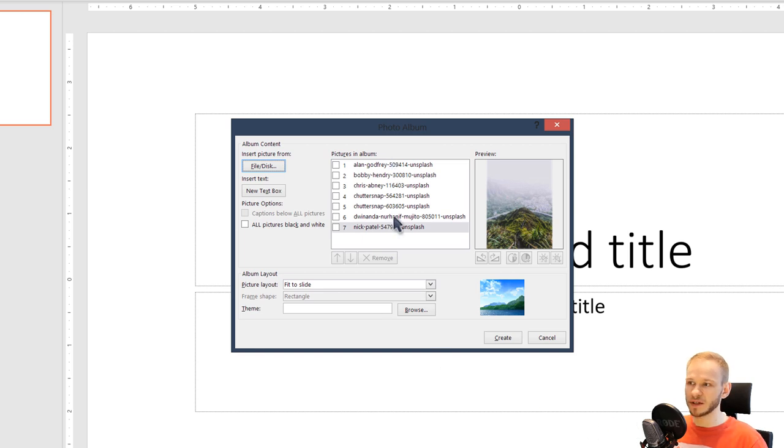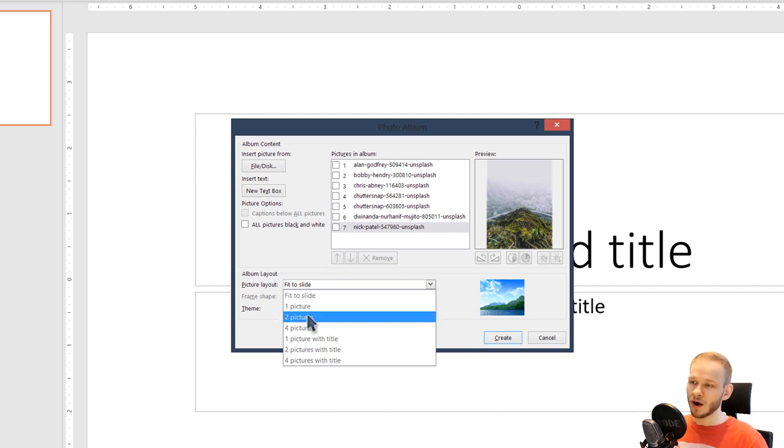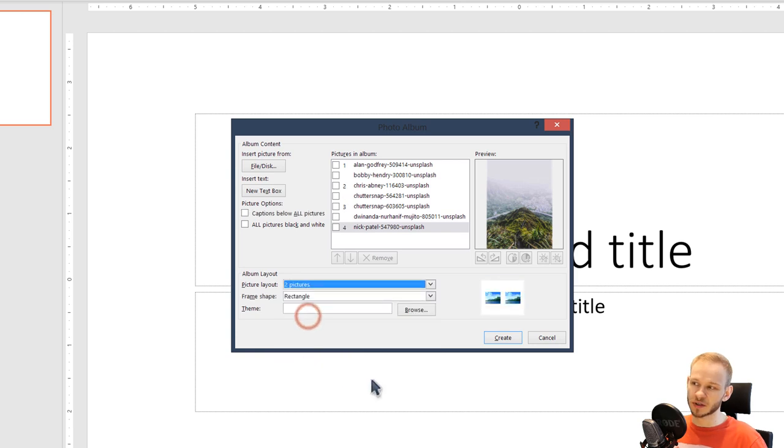Once they are inserted, you basically have those options. You can fit them to slide, so each picture will be one slide, or you can make, for example, two pictures on one slide. You can see a small preview here.